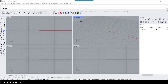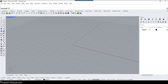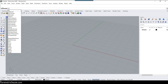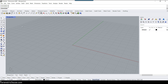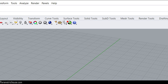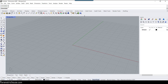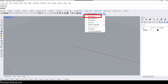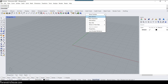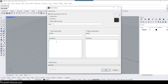Now we have Grasshopper 2 available by just searching for G2. To make it easy to access, we can create a toolbar button. Right-click on the toolbar, select 'New Button', and in the command field type G2.